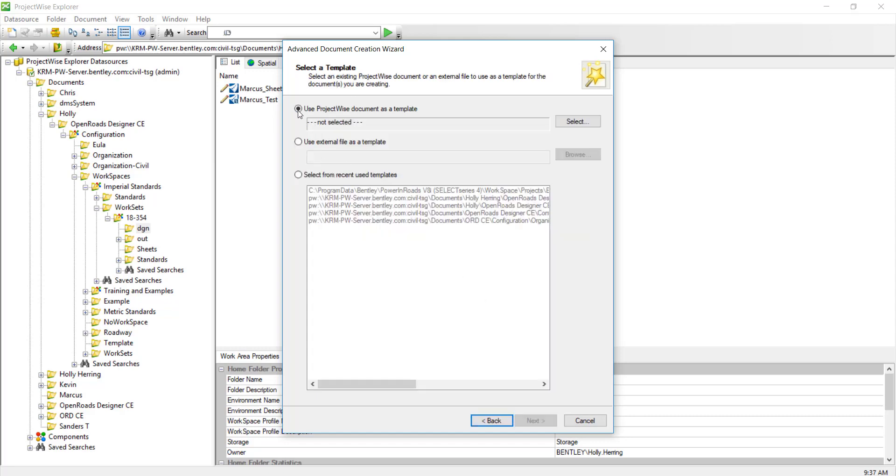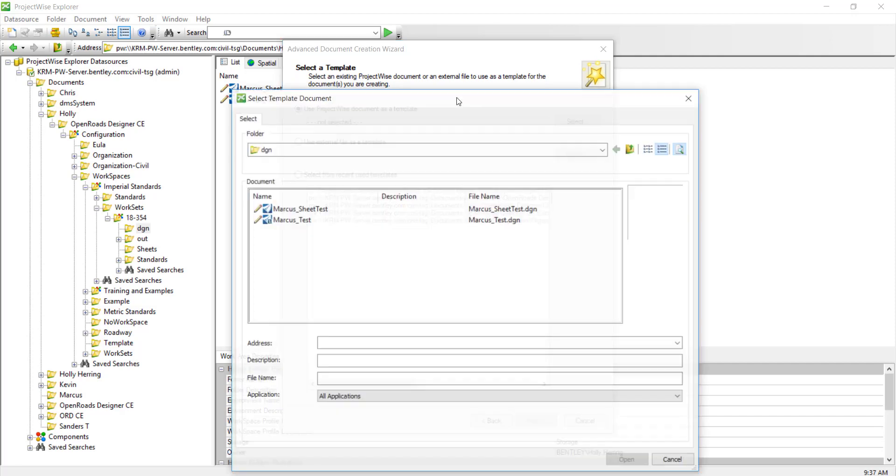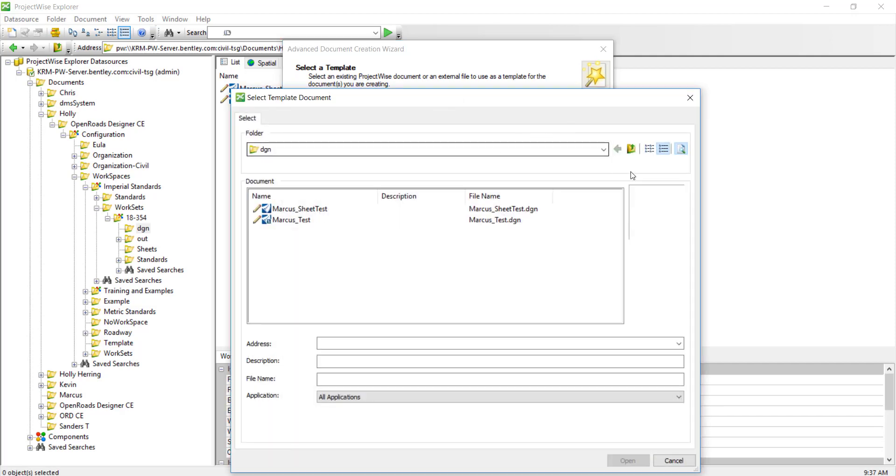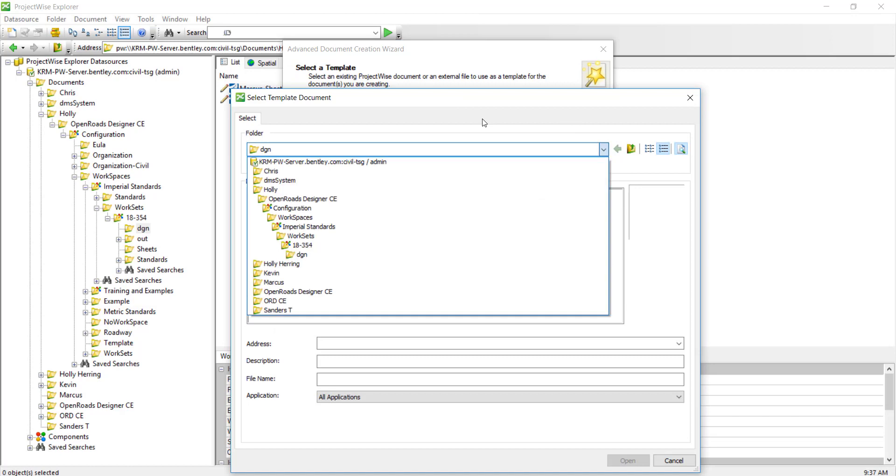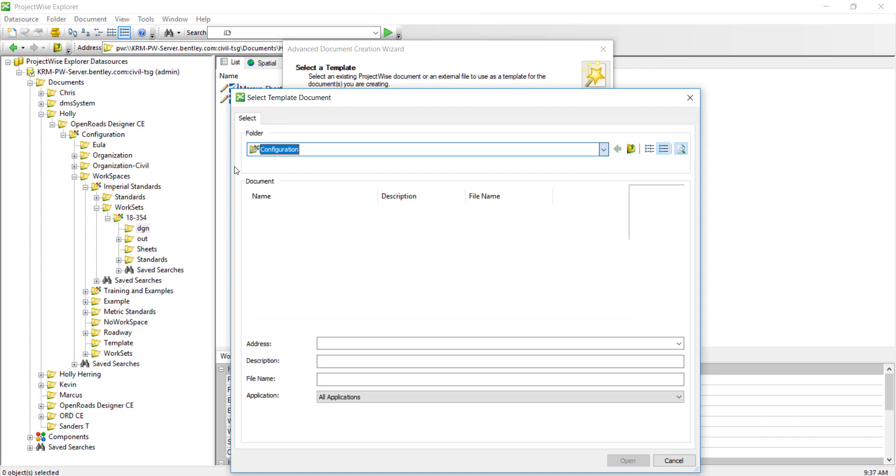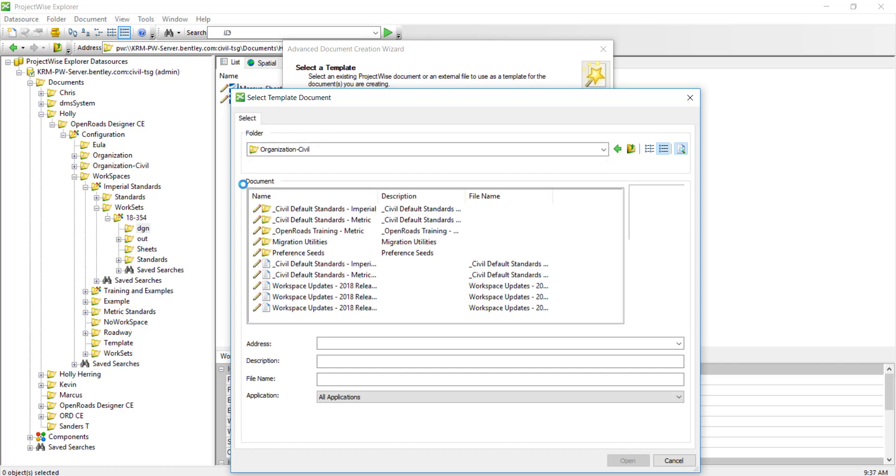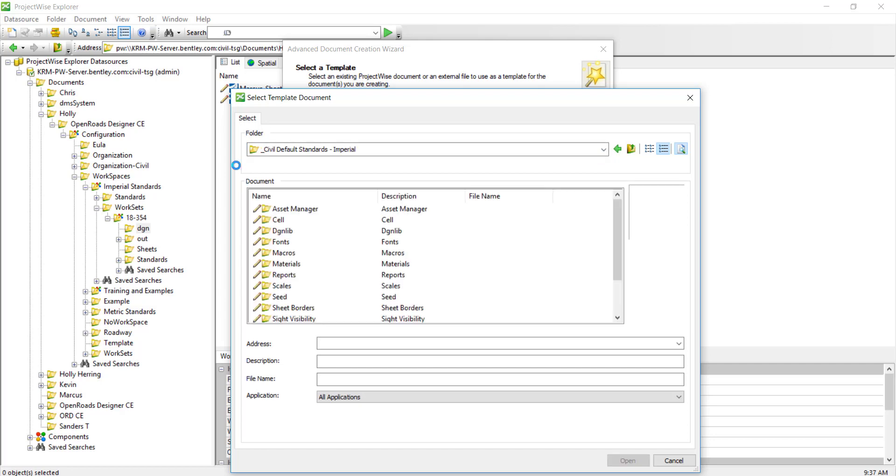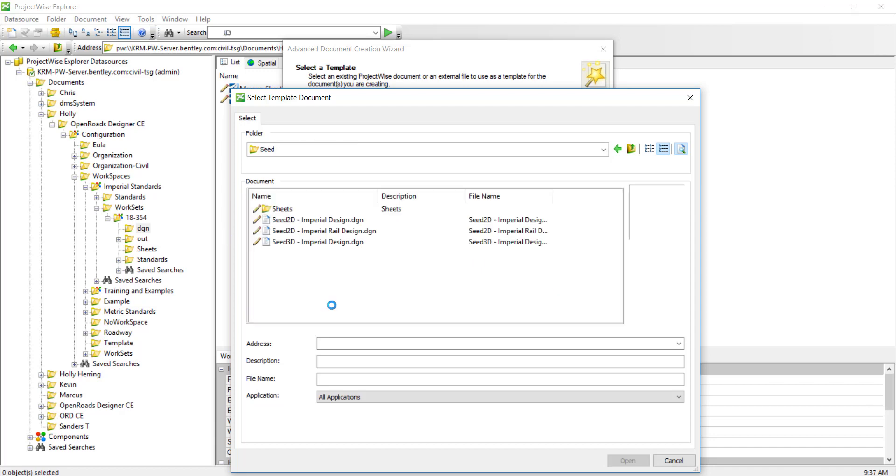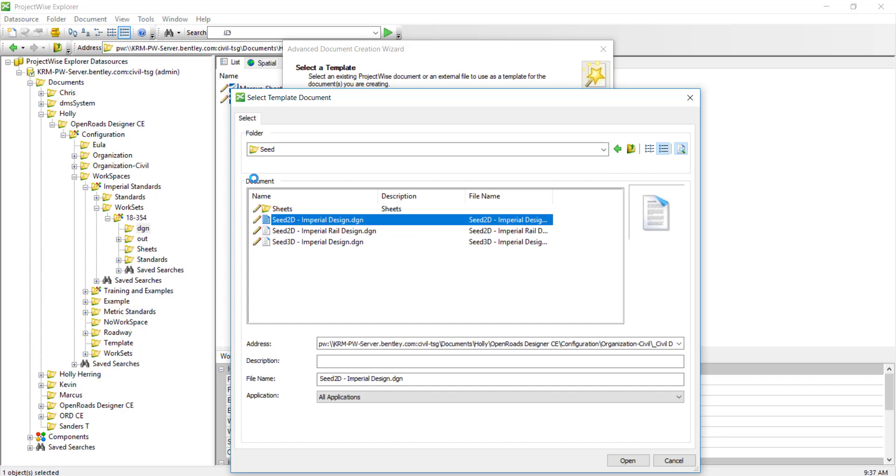We need to select the location of where we want it to go. Let's browse to our seed file. That will be configuration and organization, civil imperial seed. I'm just going to use the C2D.